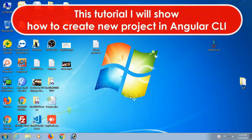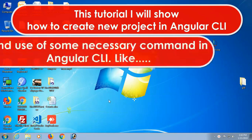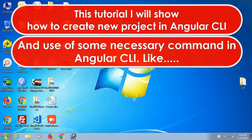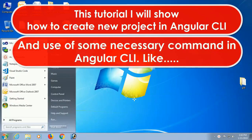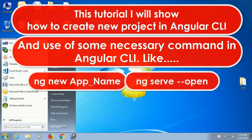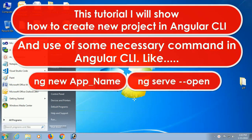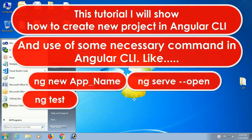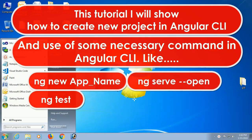In this tutorial I will show how to create a new project in Angular CLI and use some necessary commands in Angular CLI like ng new, ng serve --open, and ng test.